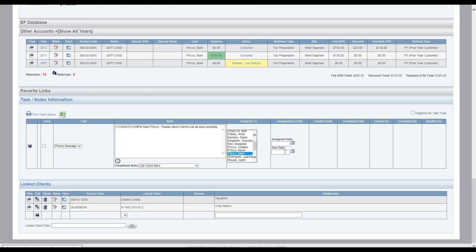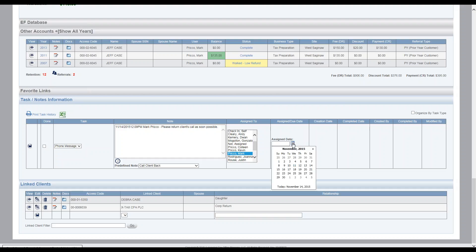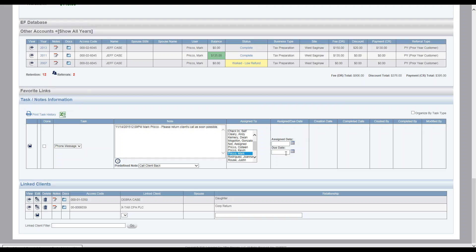The assigned date and the due date will default to today's date unless you put a different date in there. The assigned date is the date it will show up on this user's my assigned task in the user overview. So if you wanted to say show up five days from now, then you just select the calendar and then pick the appropriate date. The due date, if you're putting a due date that when this task needs to be completed, you would do so in this field here. And then it'll track the number of days after the due date if you assign a due date.